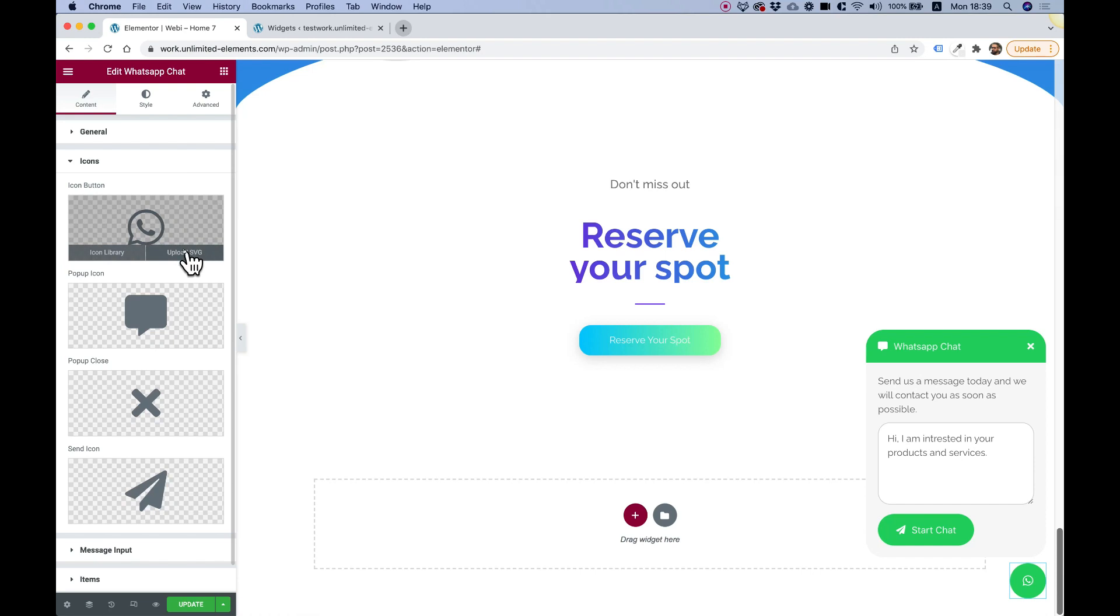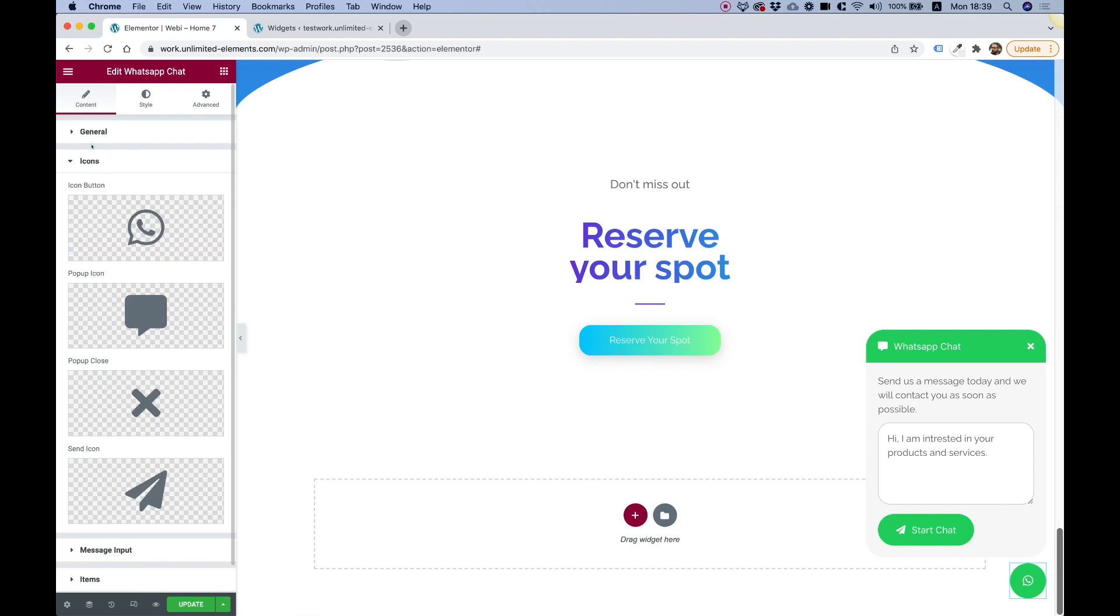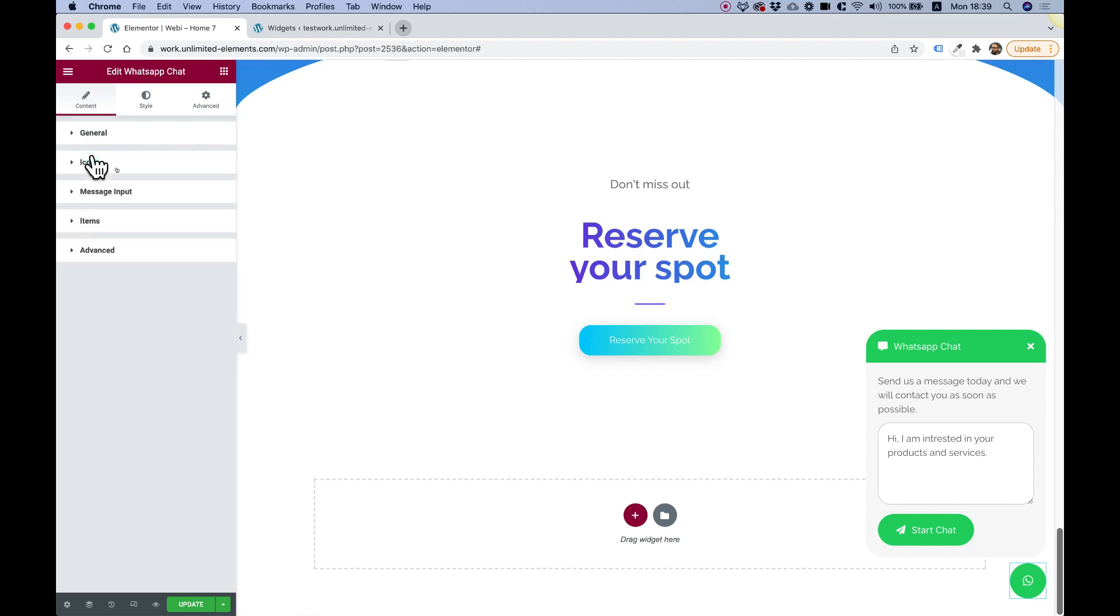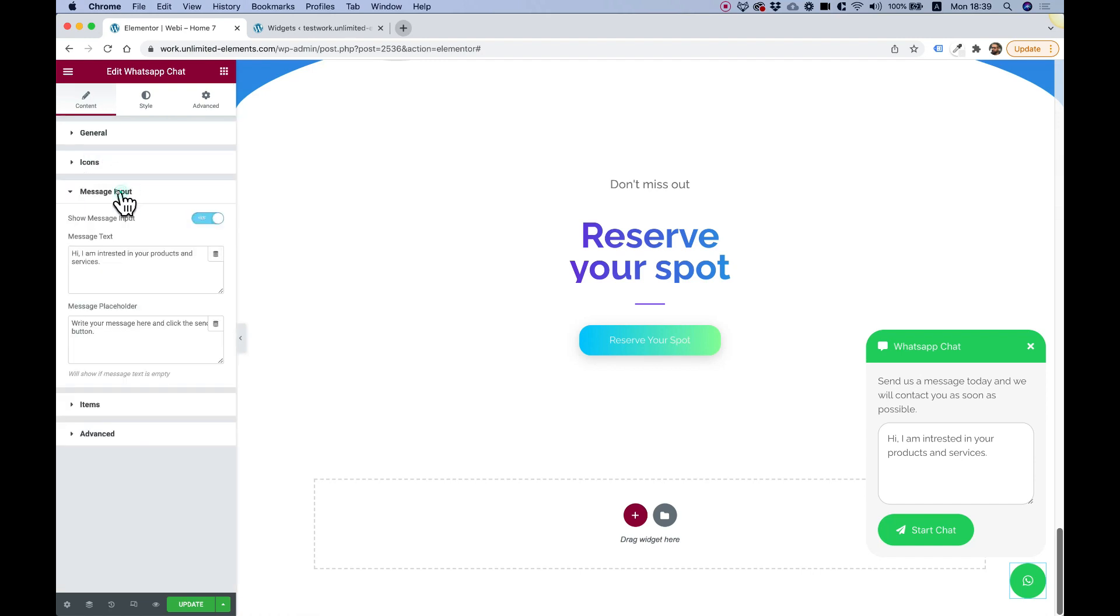Those are the type of icons. Of course, this supports uploading SVGs. But really, we did a lot of work on this to make it look perfect by default. You don't need to change anything. You can just throw it in your website and everything is working. But if you do want to customize it to your needs, you can do that.